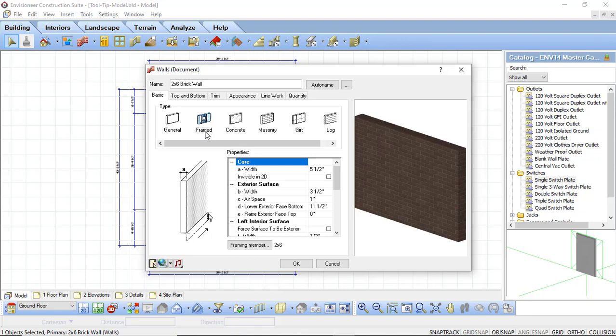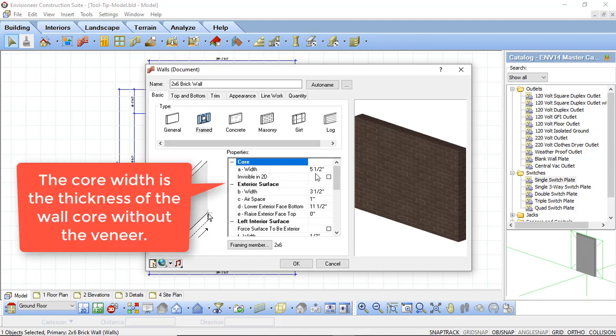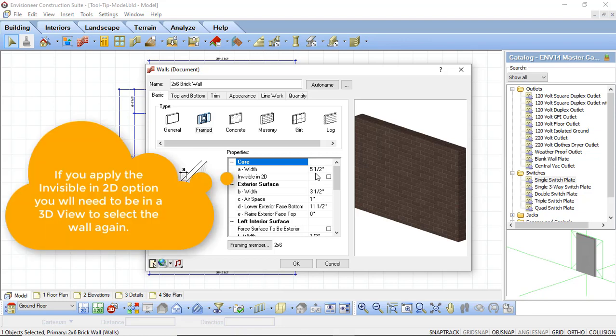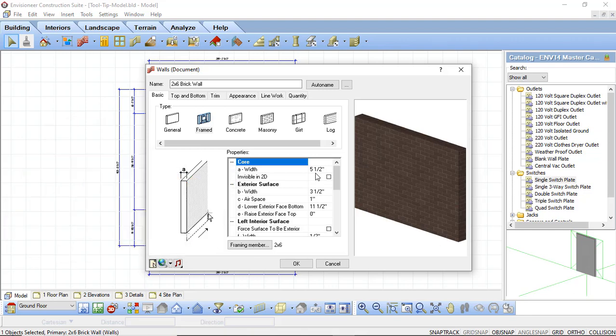Underneath this you can see that we have a property section. Under the property section we can see the core. The first option we see here is width and it's set to 5.5 inches. This core width is going to be the thickness of your core — whatever your framing is for that particular wall, that is what this should represent. We're using a 2x6 brick wall so our core width is 5.5 inches. Underneath that we have an invisible in 2D option, which is disabled by default, but if you don't want to show the wall in your plan view but you do want to see it in a 3D view, you would select this option.